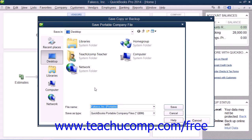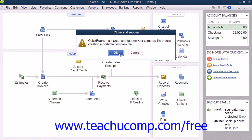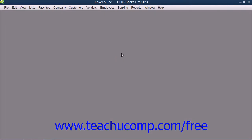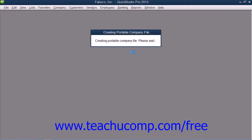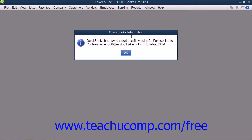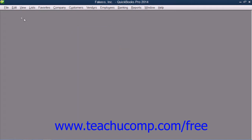In the Save Portable Company File dialog box, choose where you want to save the portable copy of the company file and what you want to call it. When you're ready, click the Save button. Then click the OK button at the message box that tells you that QuickBooks must close and reopen the company file first. QuickBooks will then create the portable copy for you. Click OK in the message box that then appears.